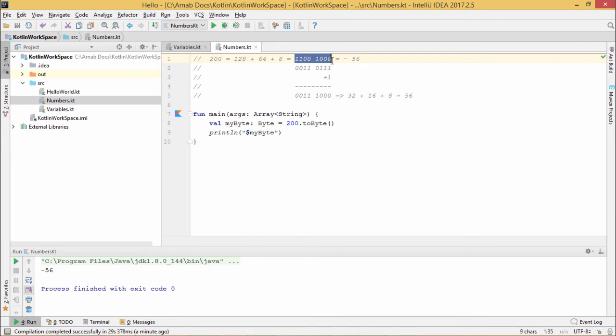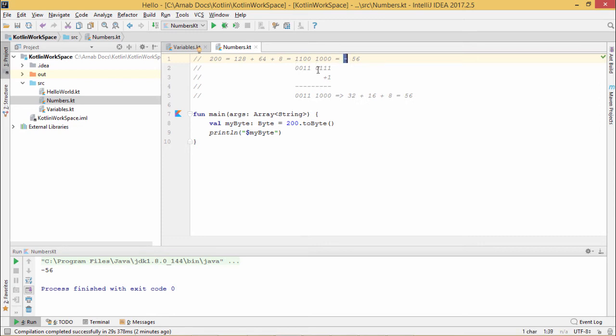As this particular binary number is starting with 1, the value will be negative. It will be negative because the first bit is denoting the sign. If it is 0, then the number is positive. If it is 1, then the number is negative. So as this number is negative, to get the magnitude part I shall have to go for its 2's complement calculation.